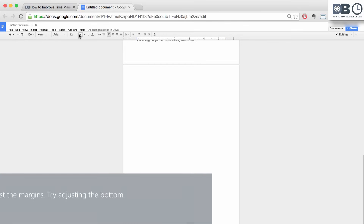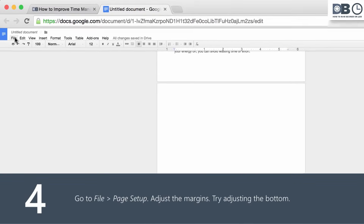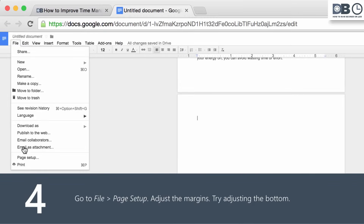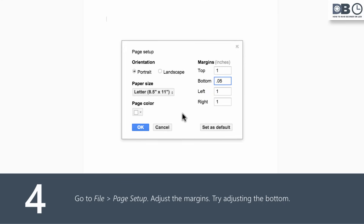And number four, adjust the page margins. To do this, go to File, Page Setup, and adjust the margins. Try adjusting the bottom.